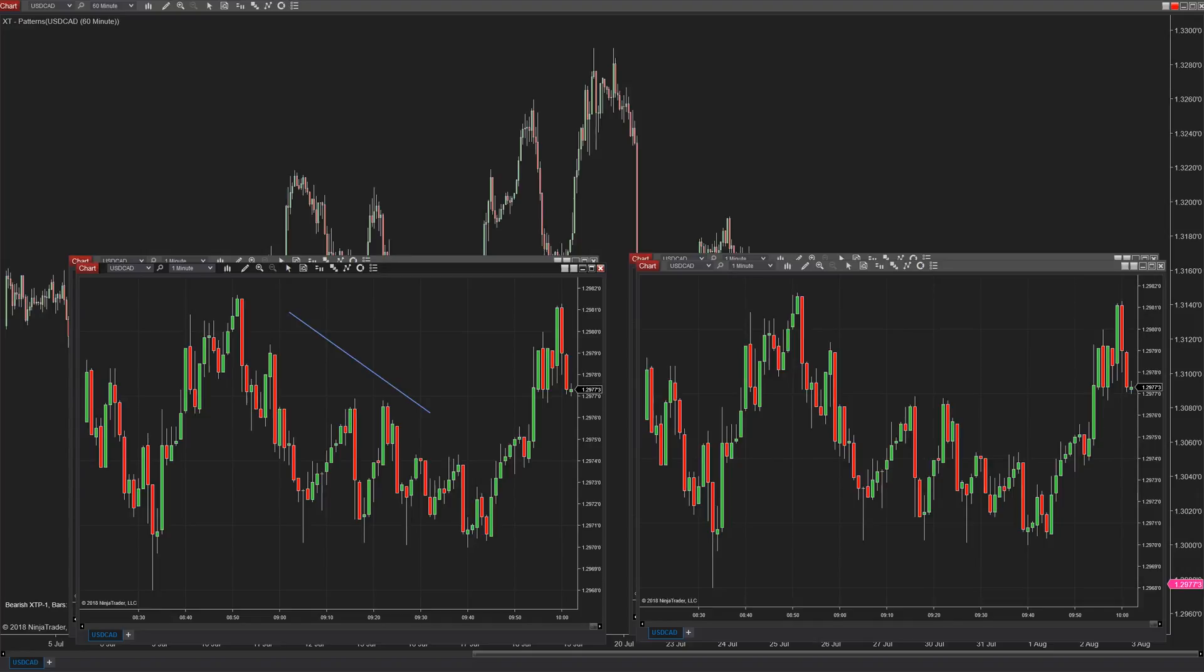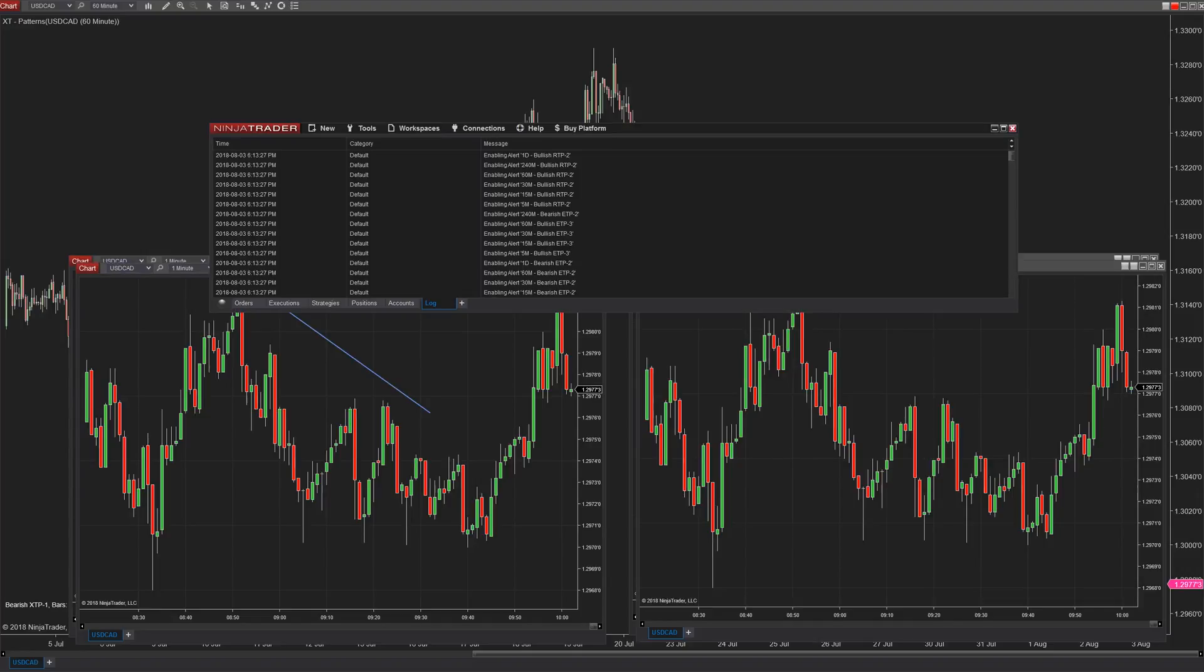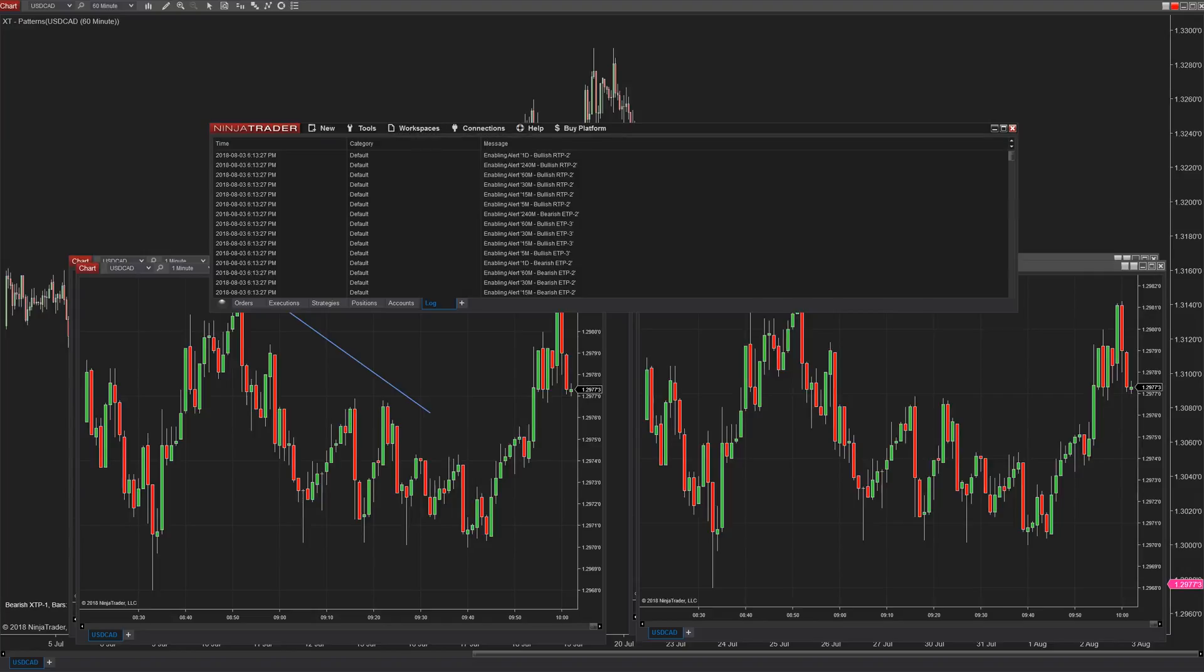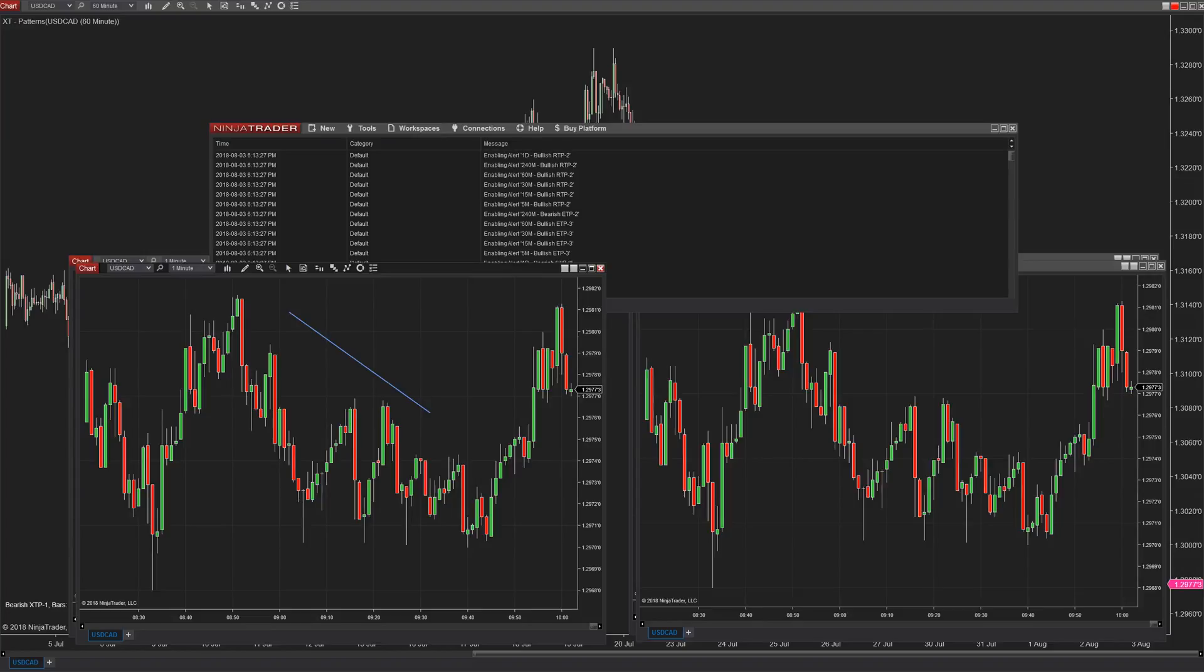It's important to understand the difference so that when you open up a workspace it will also open up any chart templates that are attached to those charts but the actual drawing objects are going to be saved inside of that workspace.